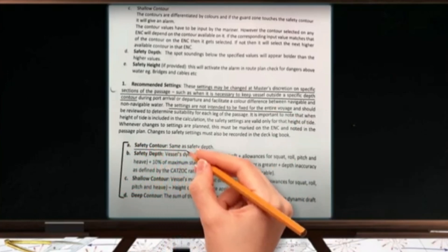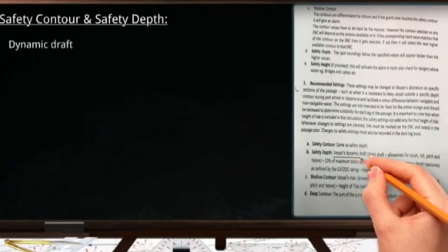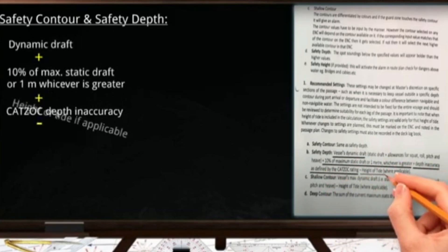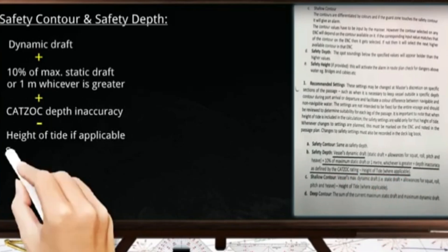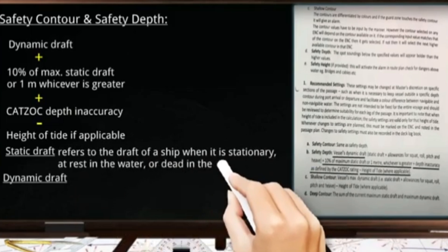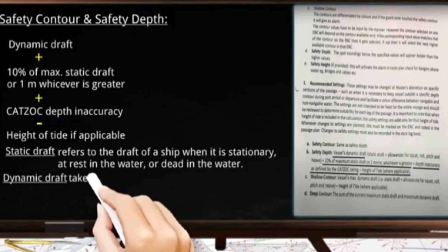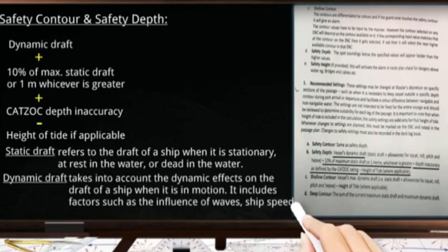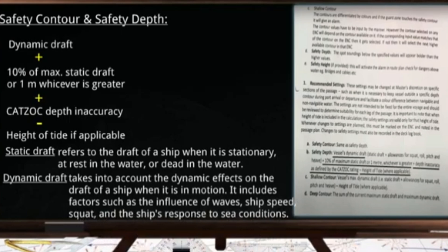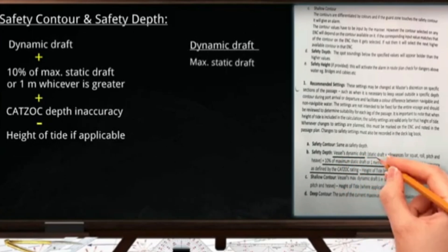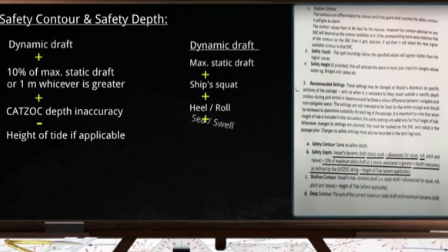For the safety contour and safety depth, they have the same value. To find the safety depth: take the vessel's dynamic draft, plus 10% of the maximum static draft or 1 meter whichever is greater, plus the CATSOC depth inaccuracy, minus the height of tide if applicable. Static draft refers to the draft of a ship when it is stationary or at rest in the water. Dynamic draft takes into account the dynamic effects when the ship is in motion, including factors such as the influence of waves, ship speed, squat, and the ship's response to sea conditions. These drafts are based on the ship floating in salt water. As per company policy, dynamic draft equals maximum static draft plus ship squat, plus heel or roll, plus sea or swell, plus pitch.